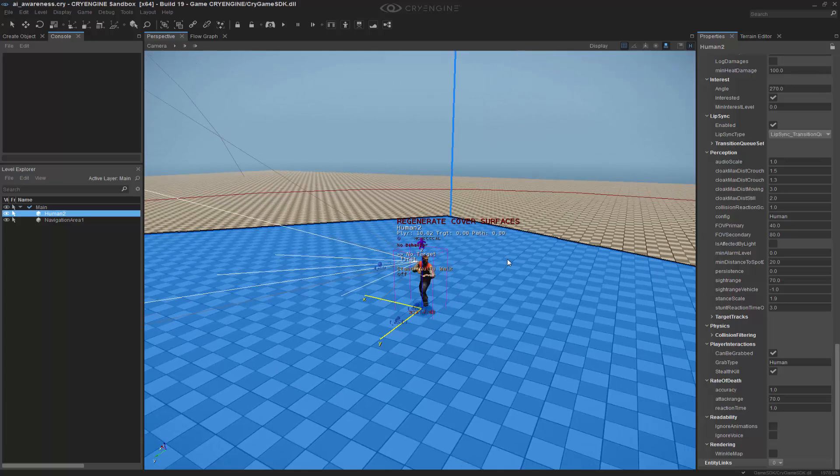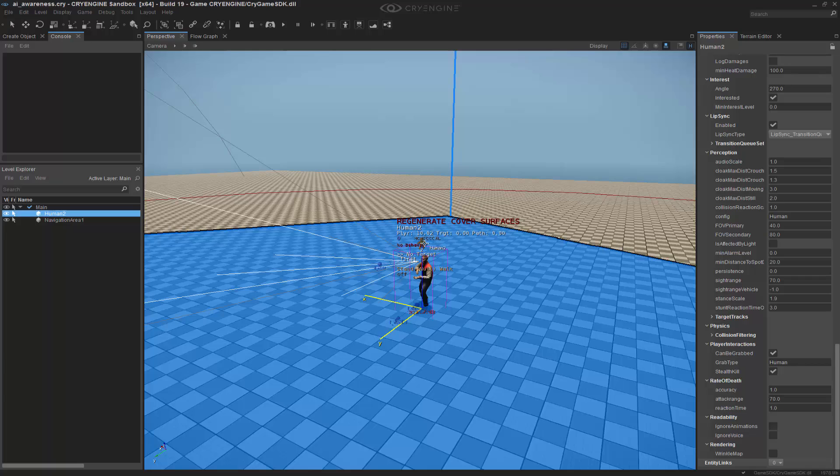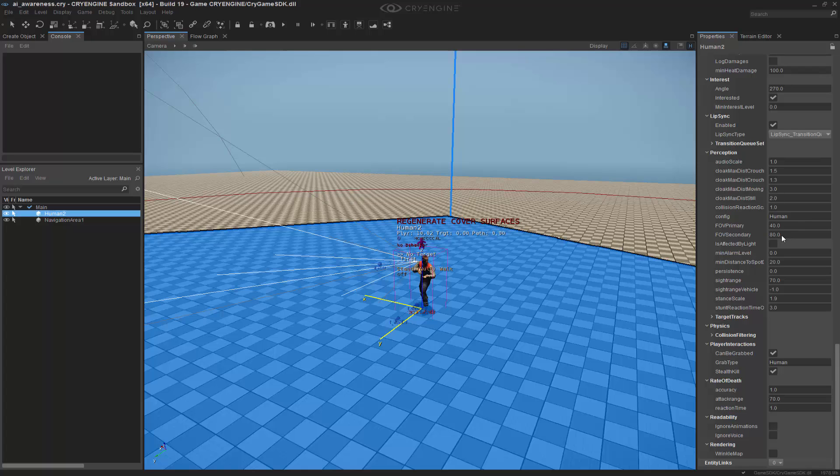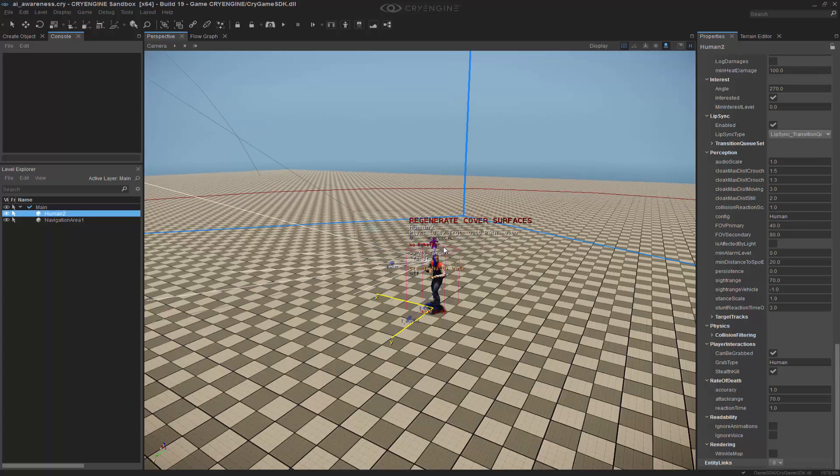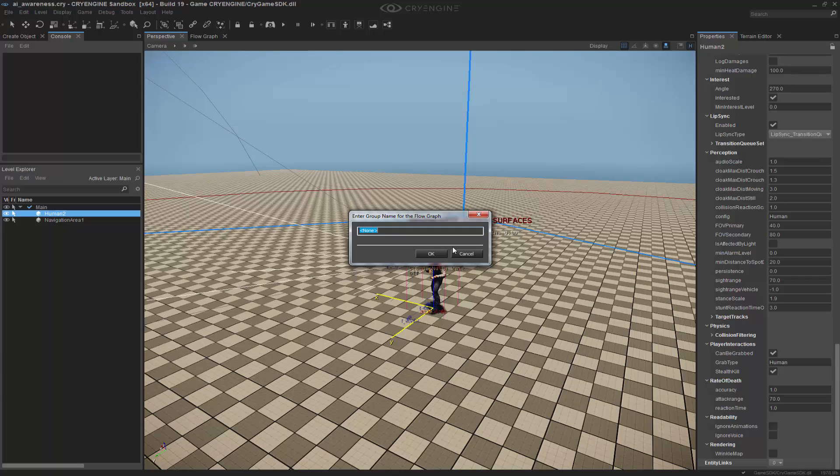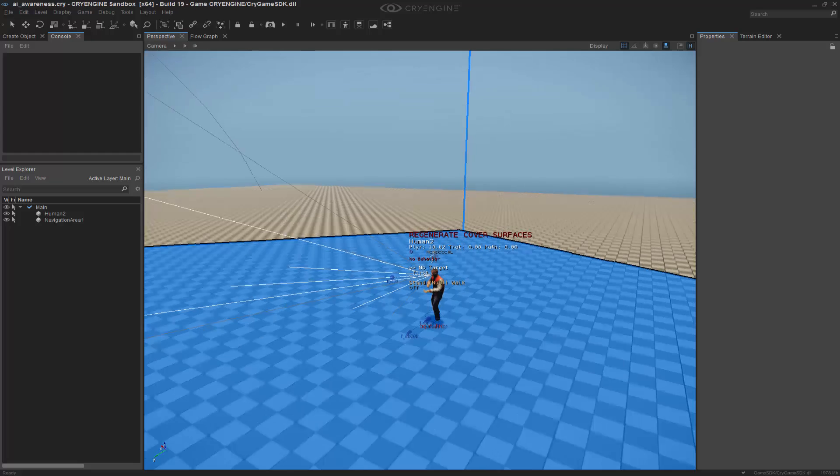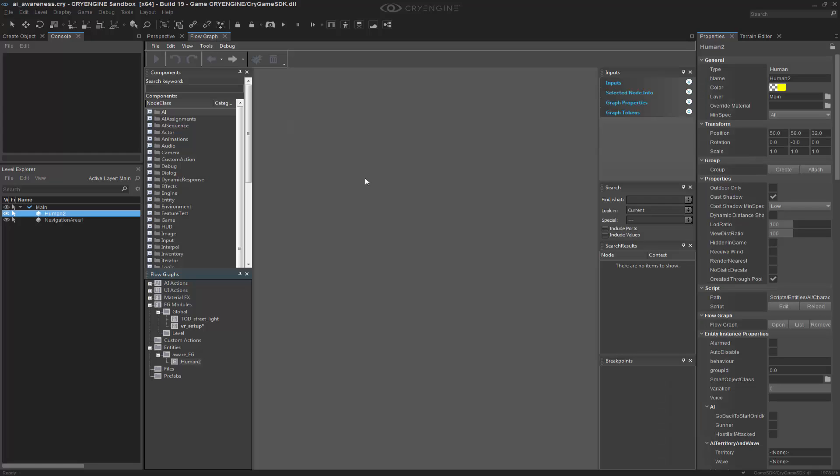So now we're going to look into another thing, which I'm going to use input to basically dynamically change the secondary, since it's so wide, to be something like 10. So I'm going to right-click and create a flow graph, and we'll call this one aware underscore FG. And then I'm going to go to the flow graph.